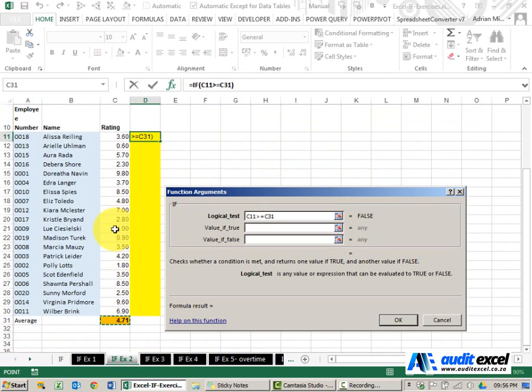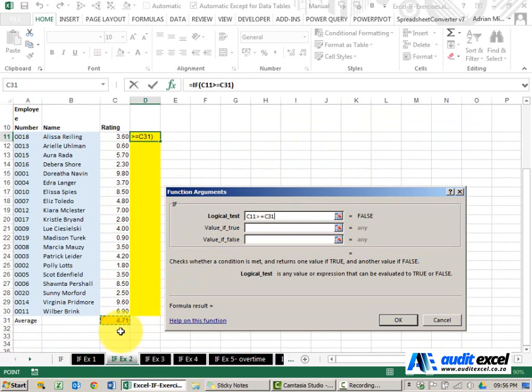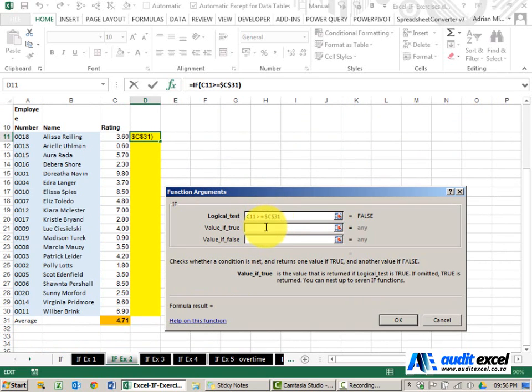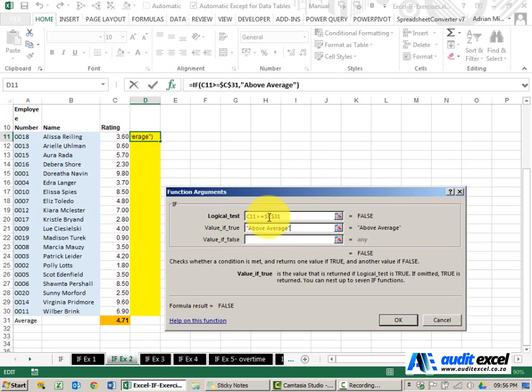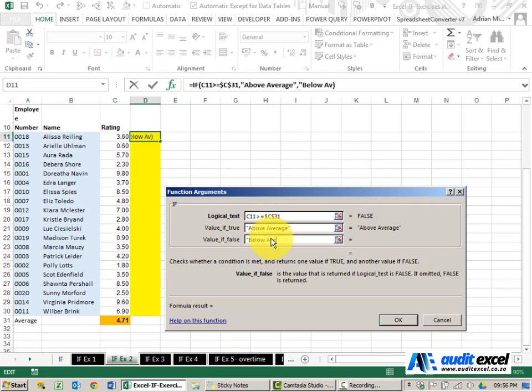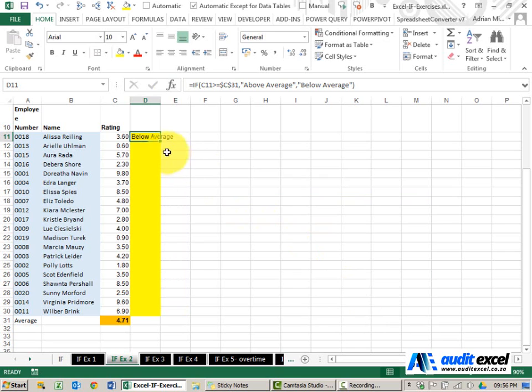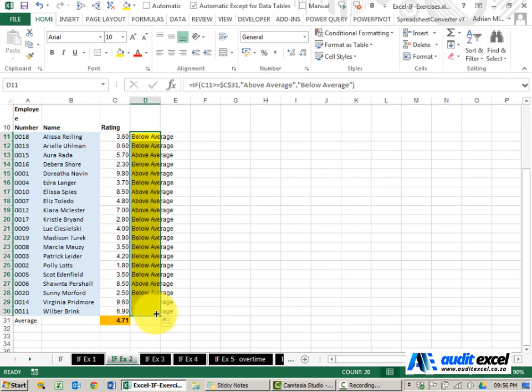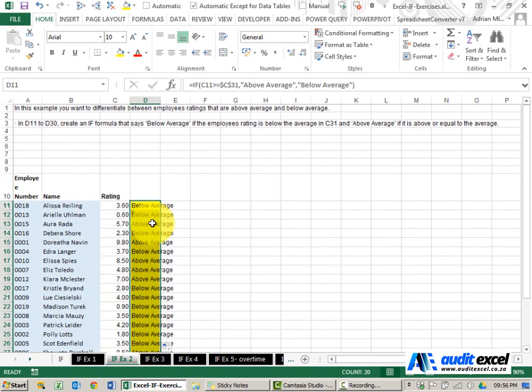And because I know I'm going to copy it down, if I copy it down initially it will look at C31 but if I don't change this it will start going 32, 33, so I'm going to put dollar signs on here. If it's true that it's bigger than or equal to the average, in inverted commas I'm going to put above average, and if it's not bigger than or equal to the average then it must be below. So we're going to say below average. When I say OK you can copy it down and you'll see it gives me the ratings.